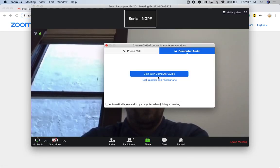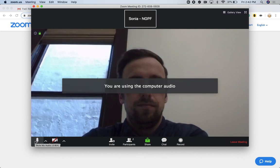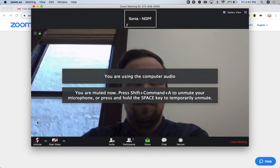I'm going to click on Join with Computer Audio. And I'm also just going to mute myself real fast there.